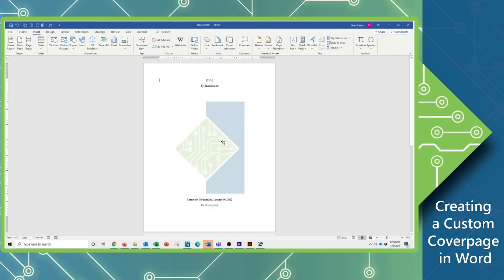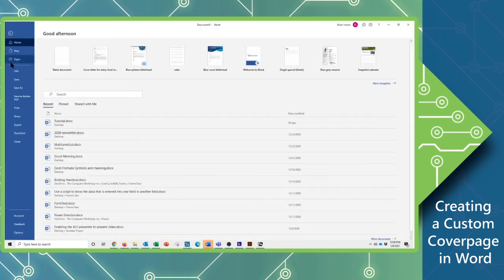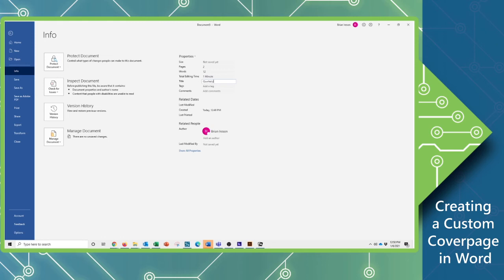And where do we get this information or put this information in? We do that back here on the file tab under info and in the property. So in my title, I'll just put in quarterly report.